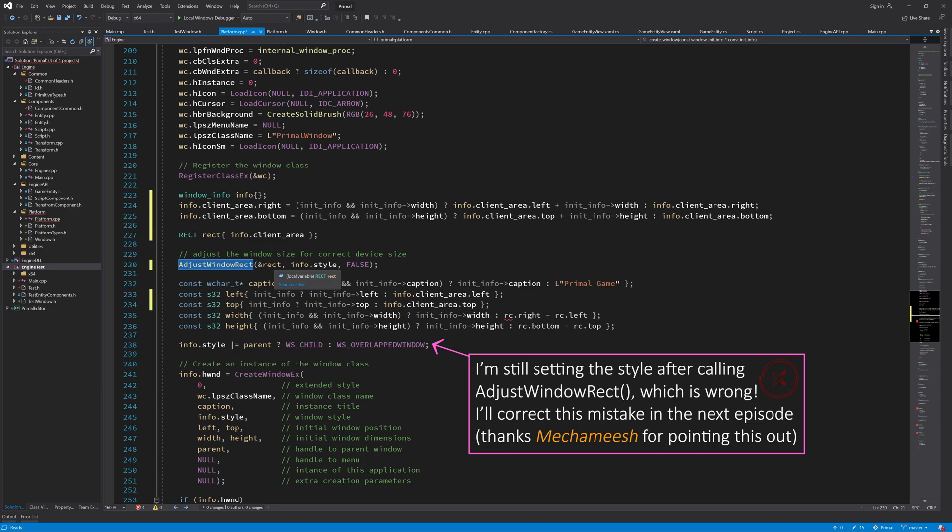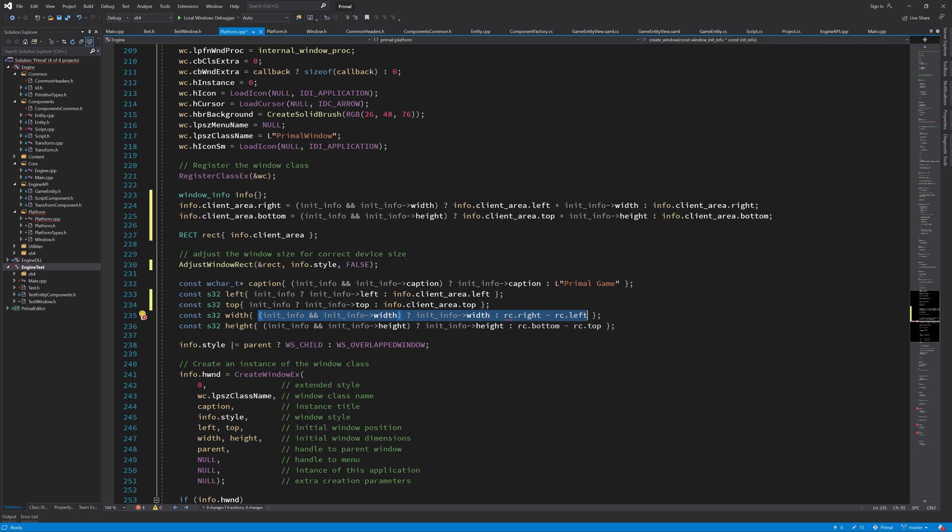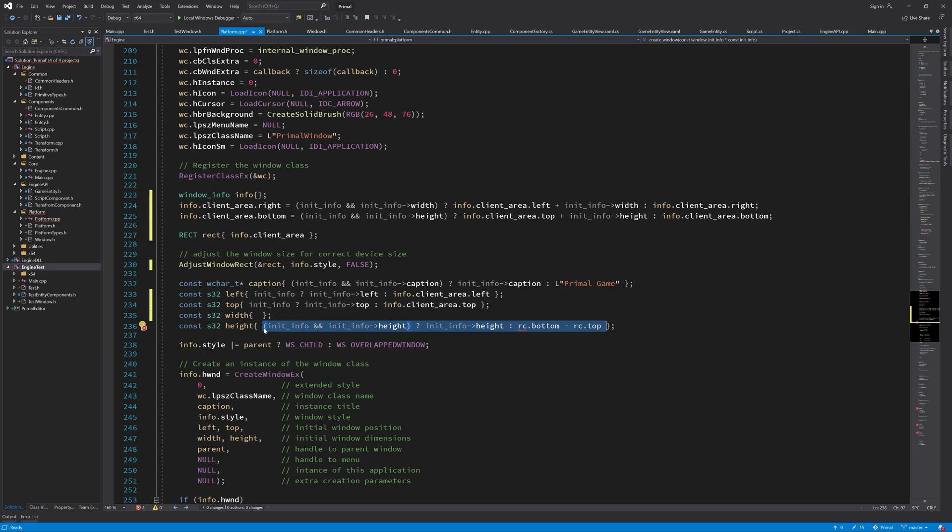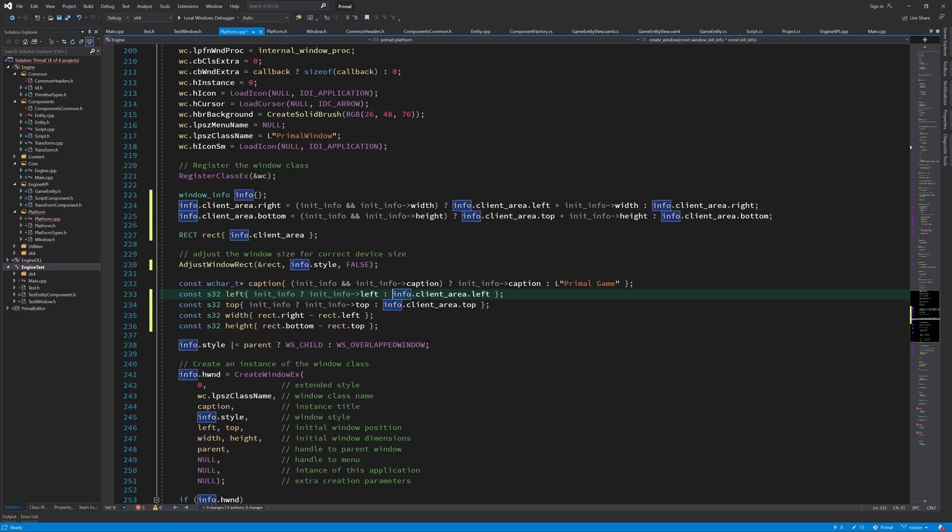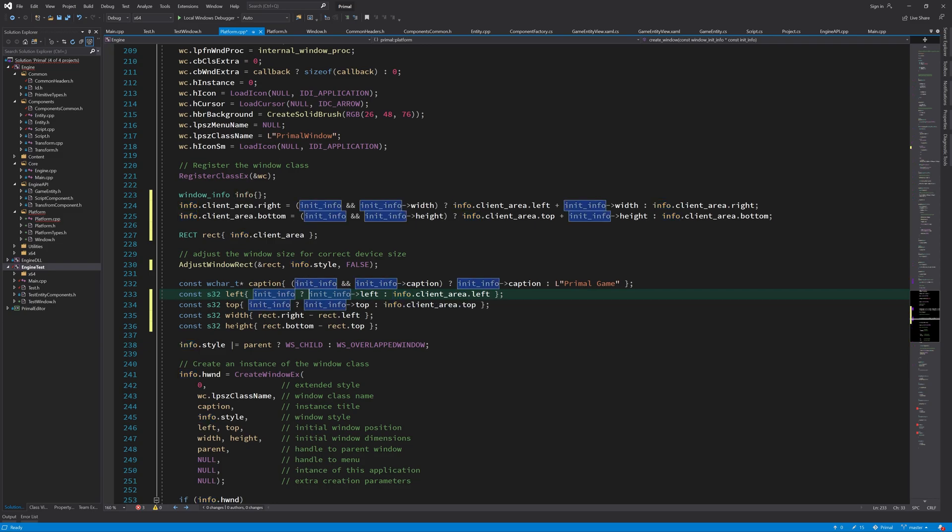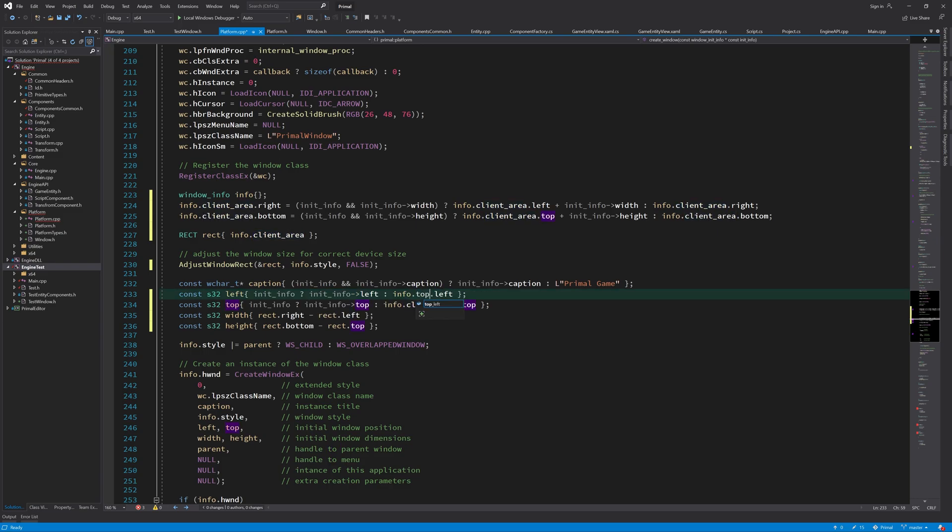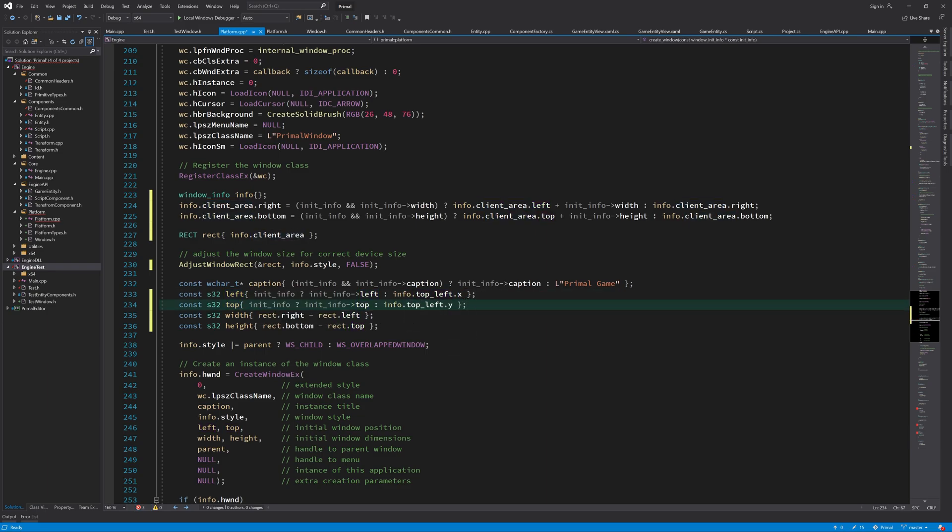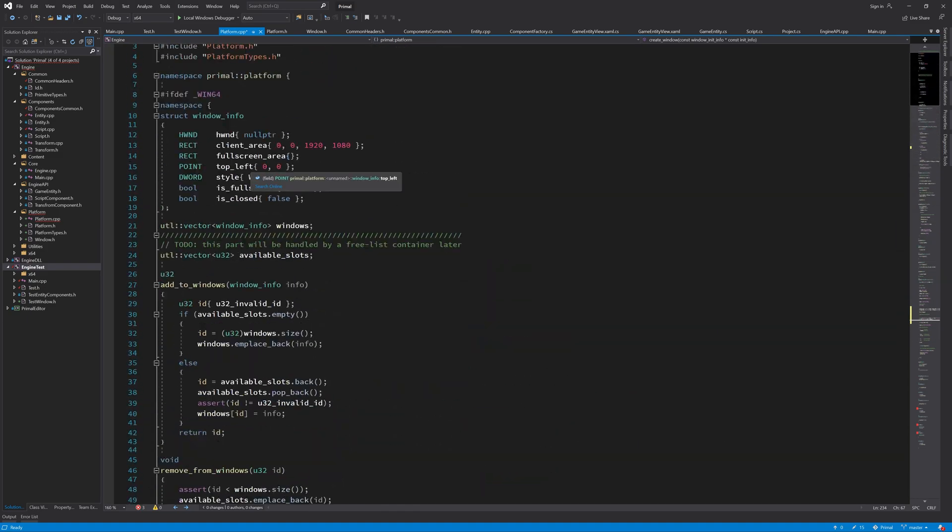This value could be different depending on the non-client area size of the window. Here we can calculate the width and height of the window depending on the values contained in this rect variable. We want to have the left and top position of the window, which are either given in this init info or if it's null then we can take it from the top left value, which will be initialized to zero. If we don't give any initialization info then this value will be used and the window will appear on the upper left side of the screen.